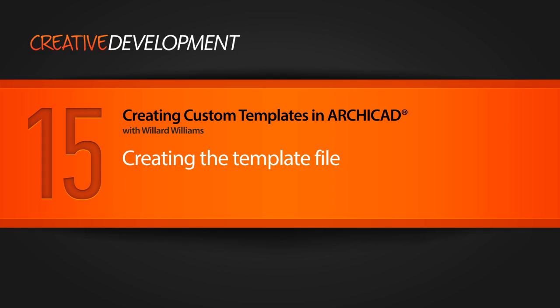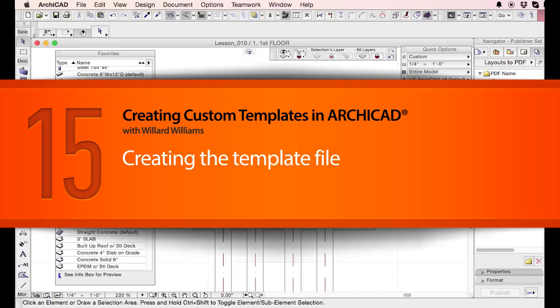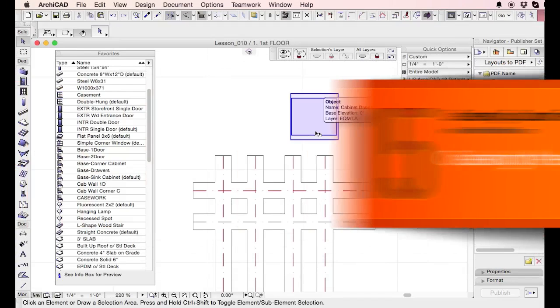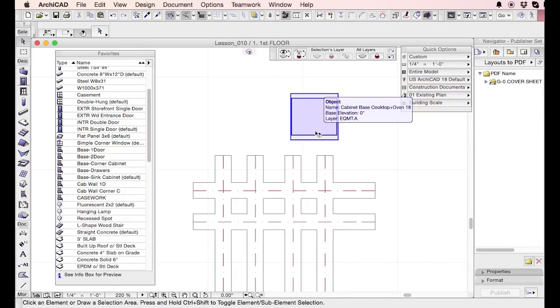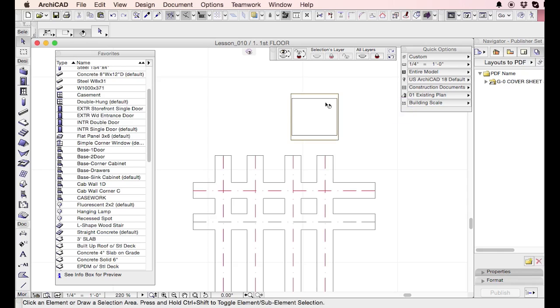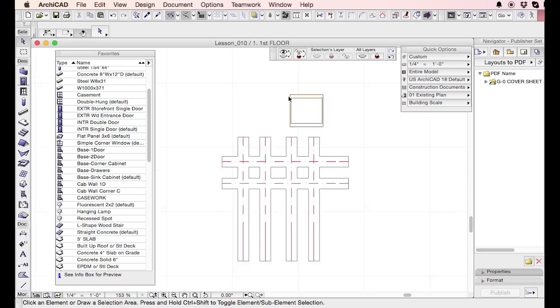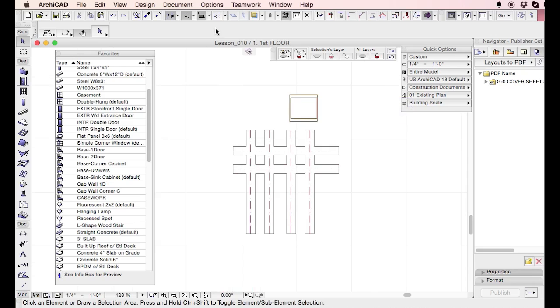We're going to wrap up template creation with the very last aspect of creating a template, the actual saving of the template itself. So you've done everything I've said.